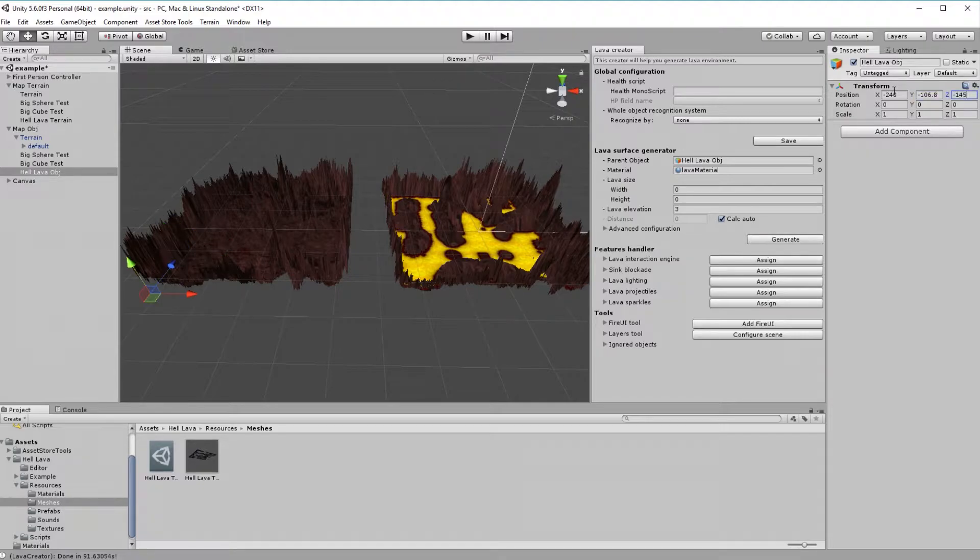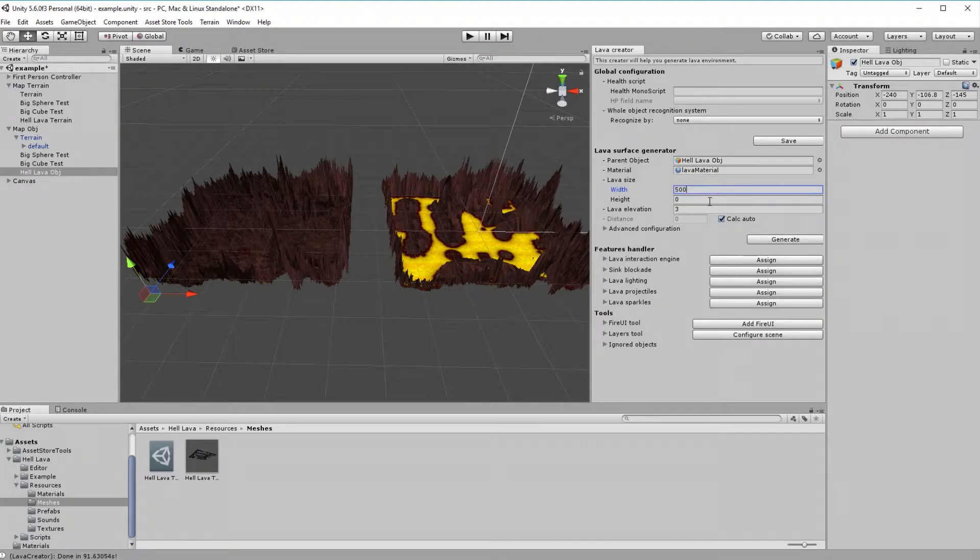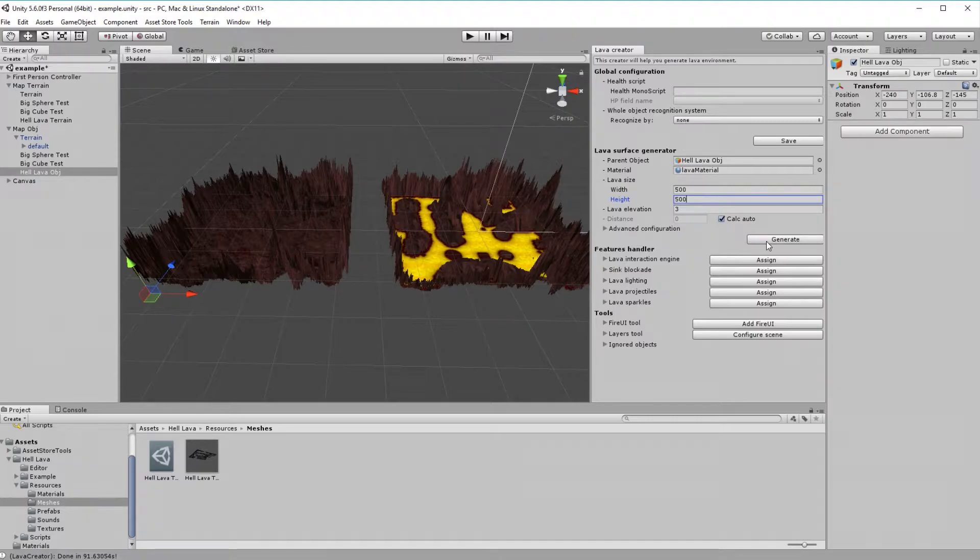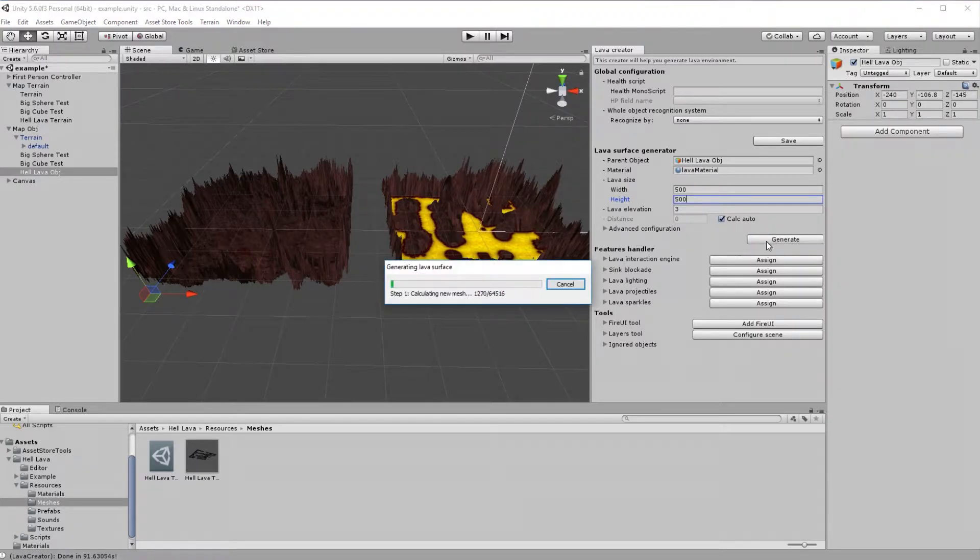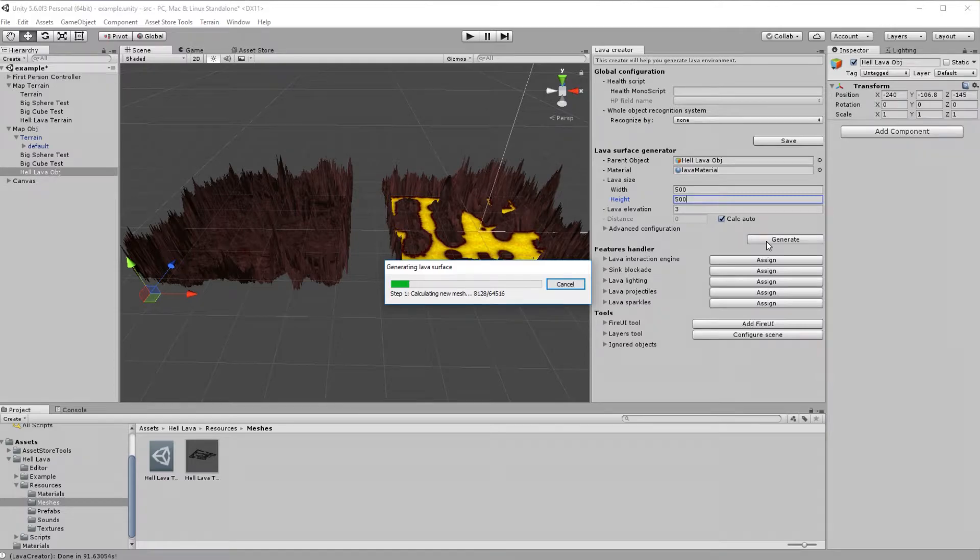Provide size of our lava. And finally, press generate button. Now, let's wait for the effects.